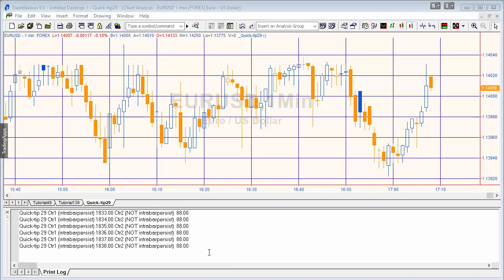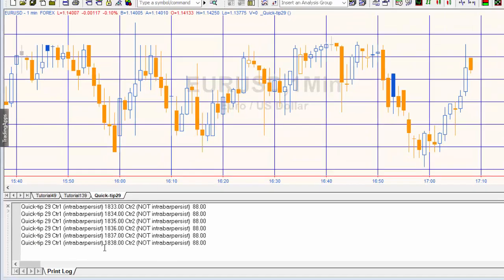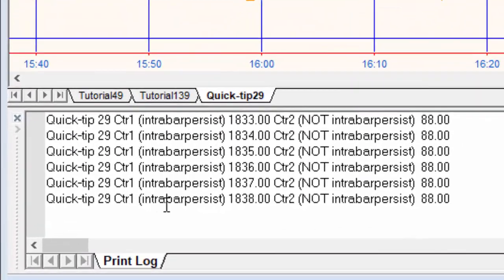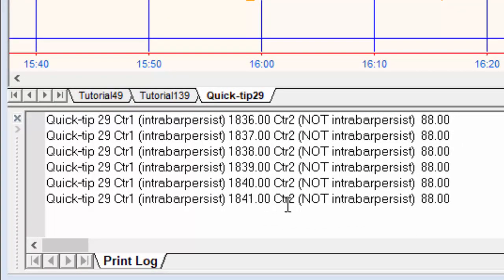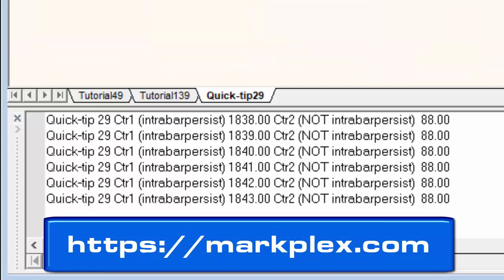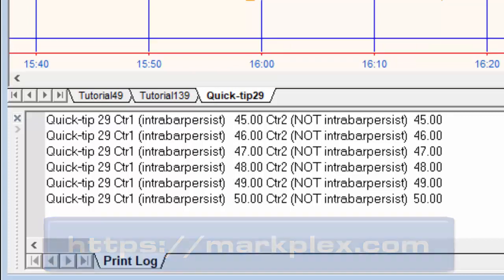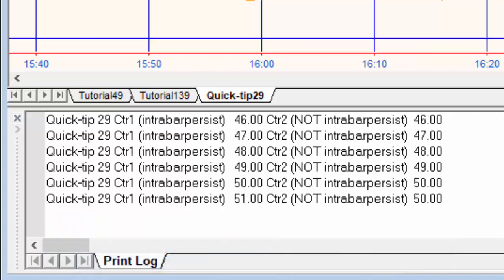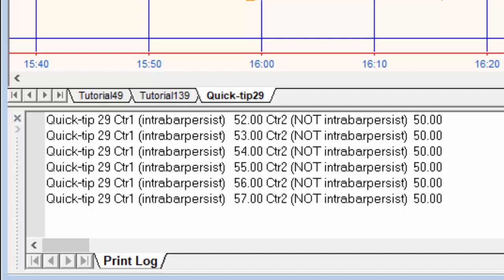You'll see that the result is that counter one increments each tick and counter two increments each bar. If I clear the chart, you'll see they start at a very similar level, but then as the ticks come in, counter one gets a lot higher a lot more quickly.